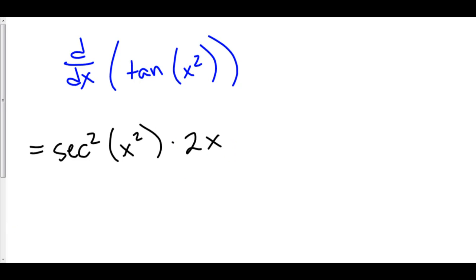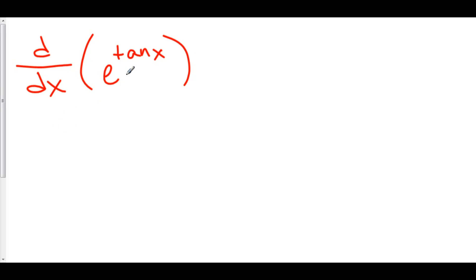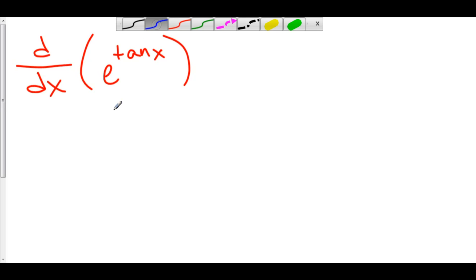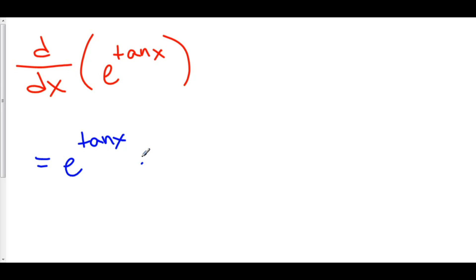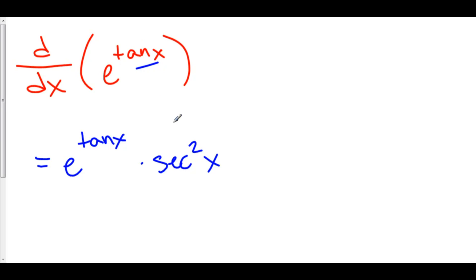Let's try another one. Here we have the derivative of e to the stuff, where tan(x) is the stuff. We know that the derivative of e to the x is still just e to the x. So what's the derivative of e to the stuff? It's still e to the stuff. But then we have to multiply by the derivative of the stuff, and the derivative of tan(x) is secant squared x. So it's e to the stuff times the derivative of your stuff.